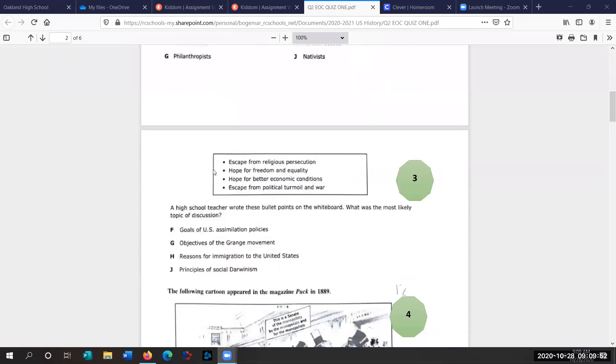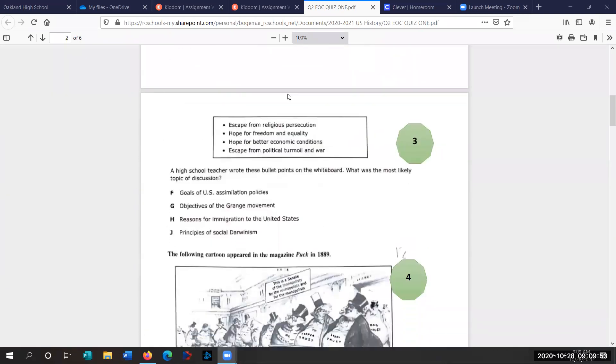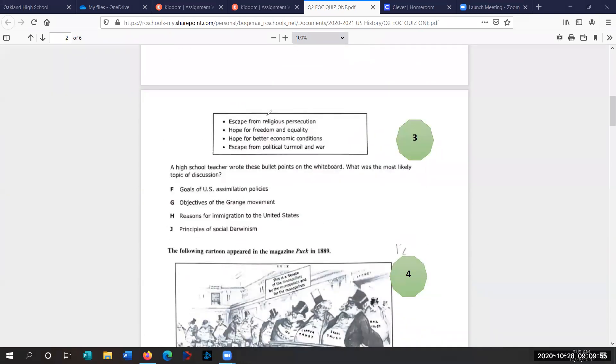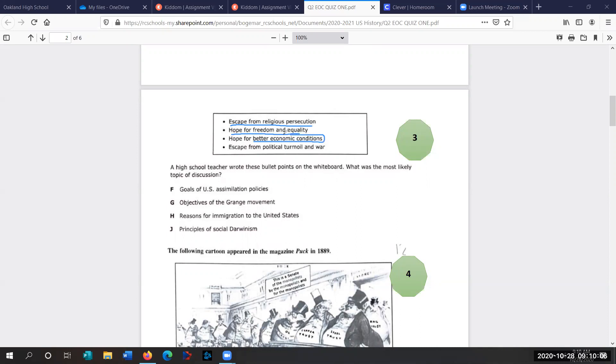Let's go to number three. A high school teacher wrote these bullet points on the whiteboard. What was the most likely topic of discussion? Escape from religious persecution, hope for freedom and equality, better economic conditions, escape from political turmoil and war. So what would be the topic of discussion? These are reasons for immigration to the United States. Remember, these are push and pull factors that we discussed a month or two ago.